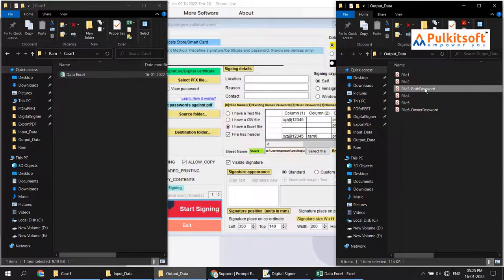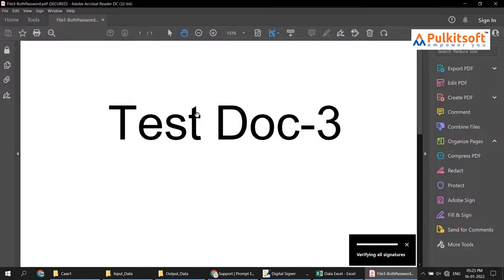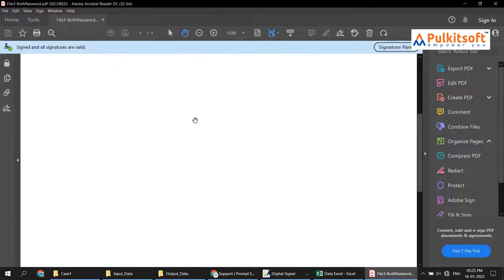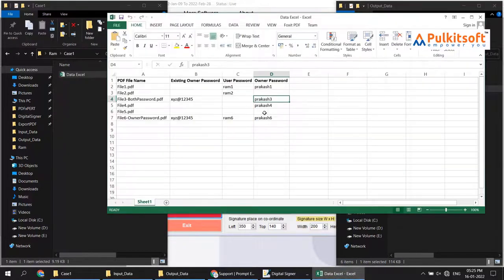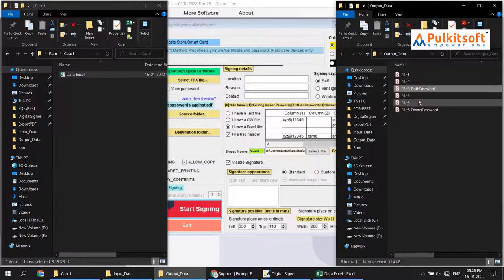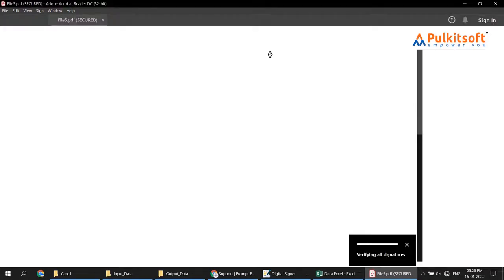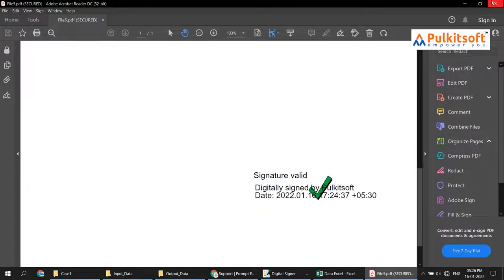File three has only an owner password. The owner password does not prevent opening, as you can see. File five has no password at all. When I try to open file five, it opens directly. The signature is verified and successful.